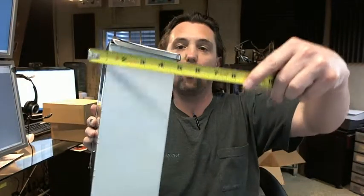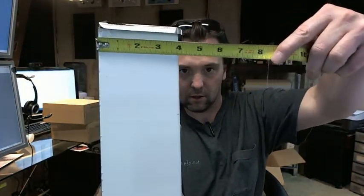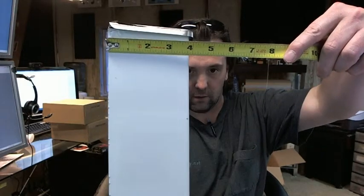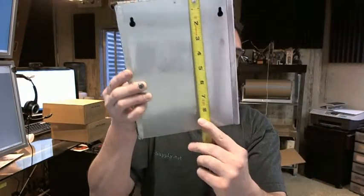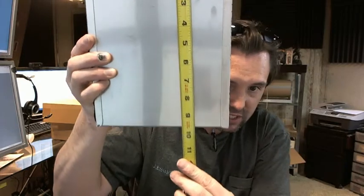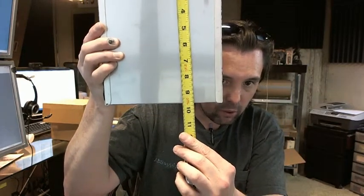Your projection is 4 inches. Then your height, 9 and 11 sixteenths, so just under 9 and 3 quarters.